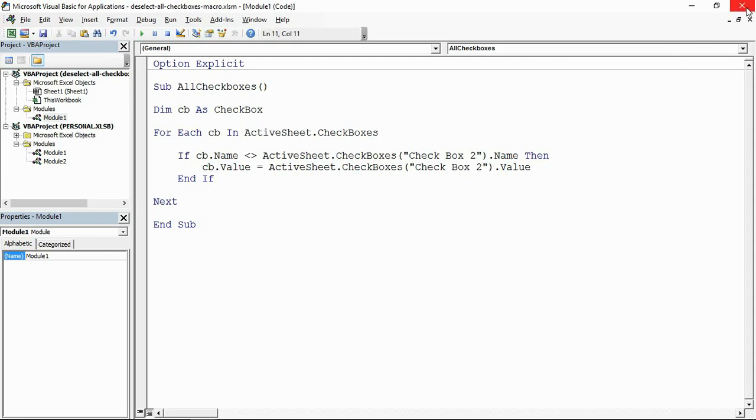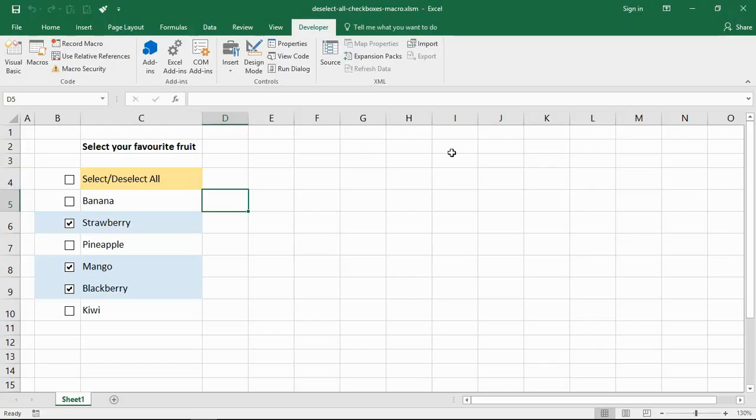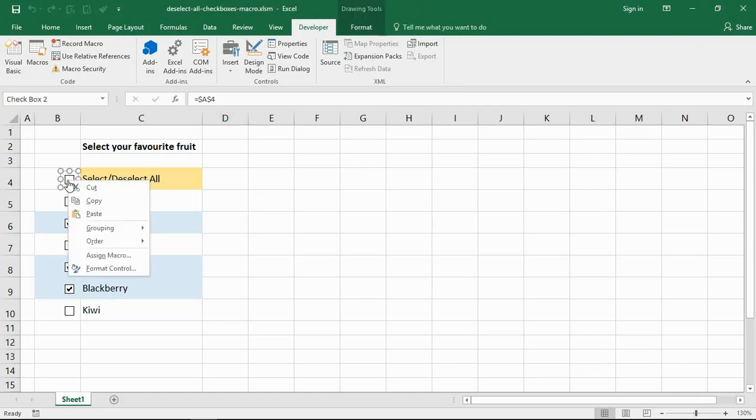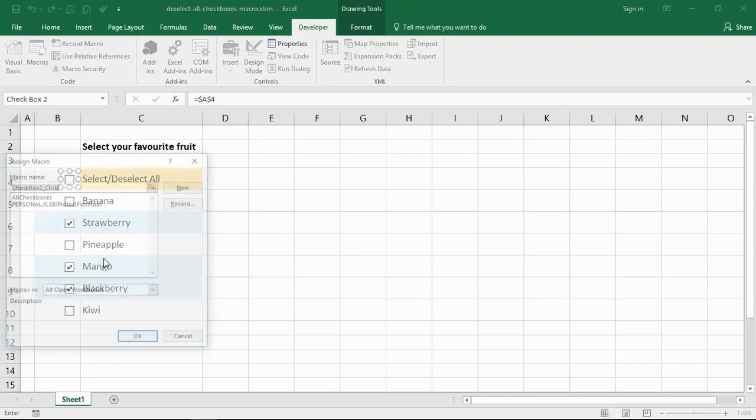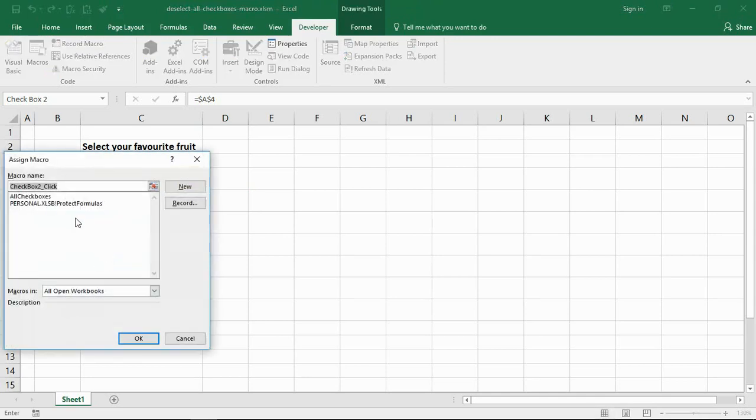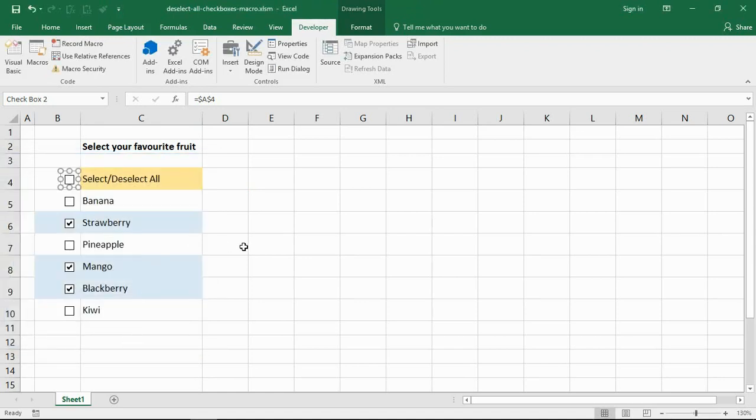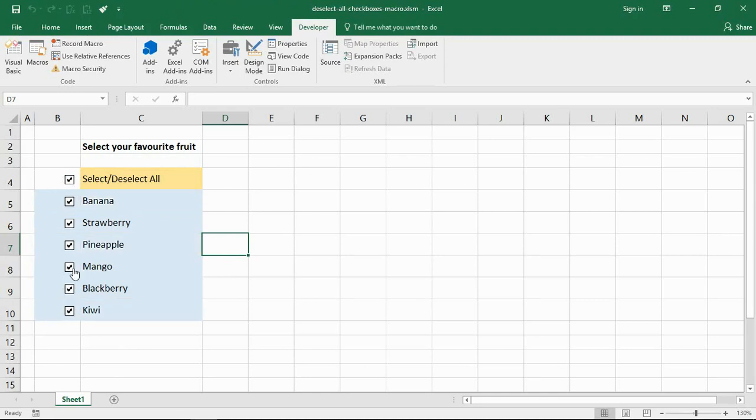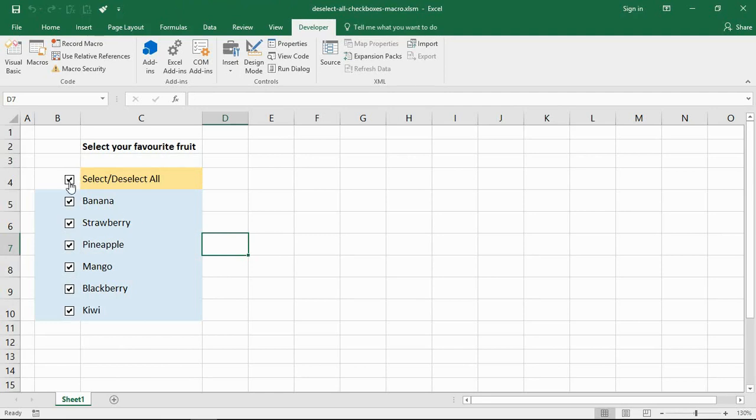Okay, now if I close down this bit of code, and if I select this checkbox at the moment it's not going to do anything. What I now need to do is assign the macro to it. Now I can just right-click on that checkbox, assign the macro, choose my AllCheckboxes macro, and it's now assigned.